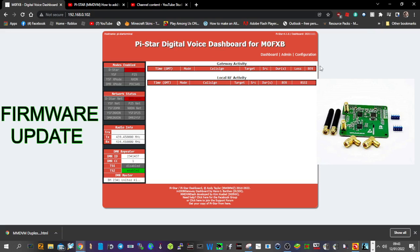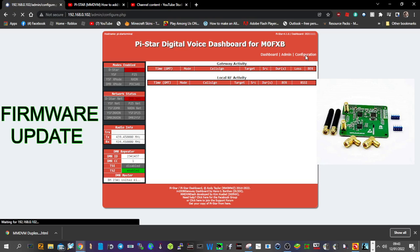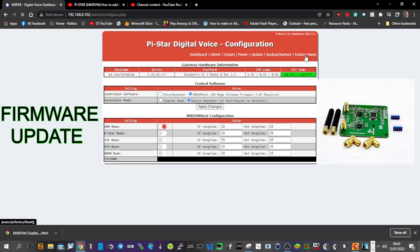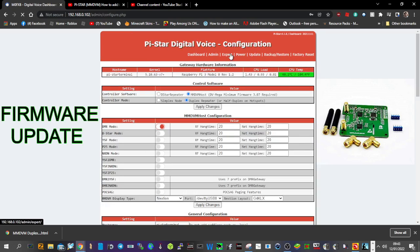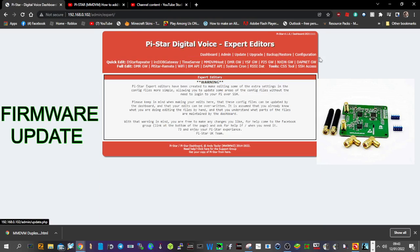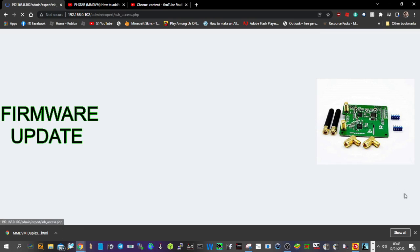So, all you do is go to Configuration, then go to Expert, then go to SSH.